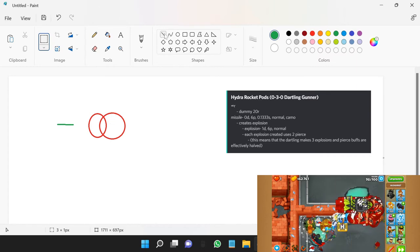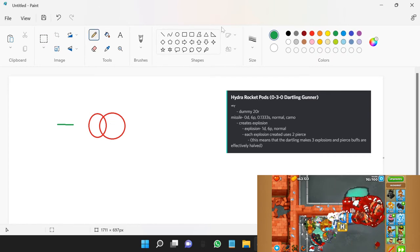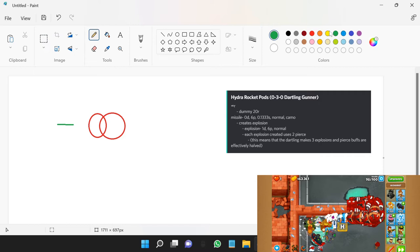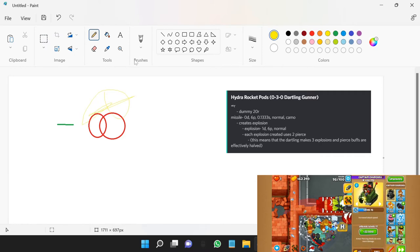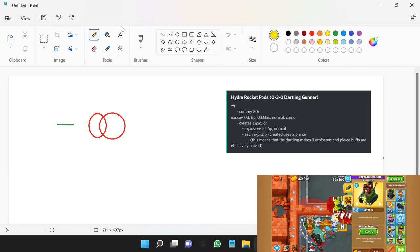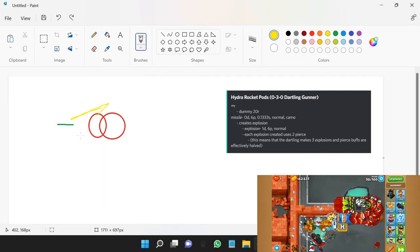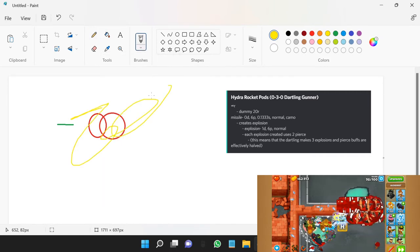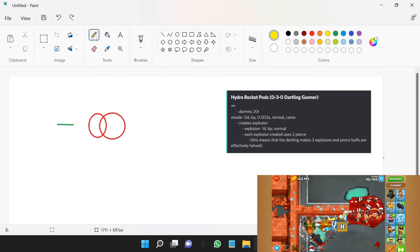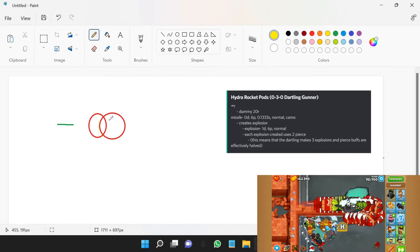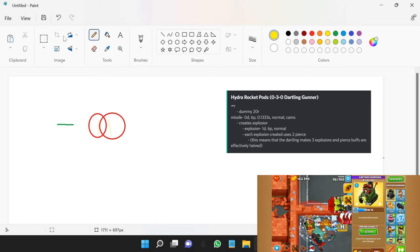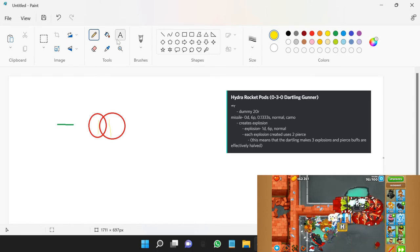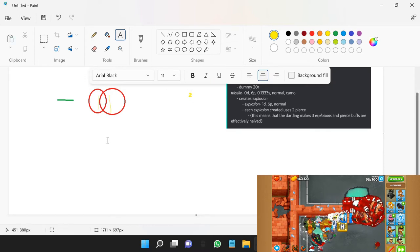So that creates one explosion. Then you end up dealing one damage to one bloon and one damage to the other bloon, which means you deal a total of two damage. One plus one equals two, simple enough.